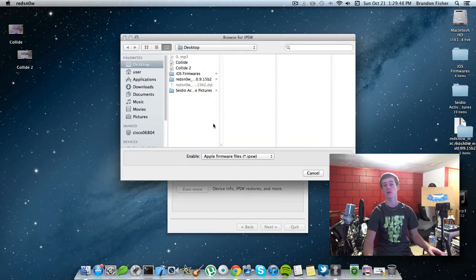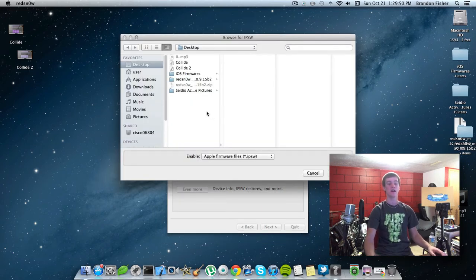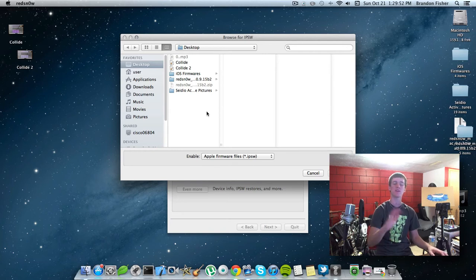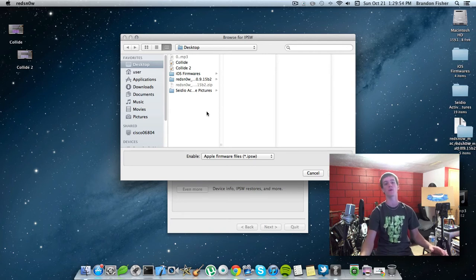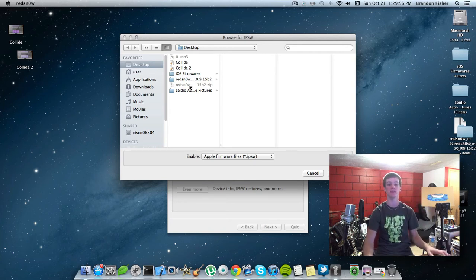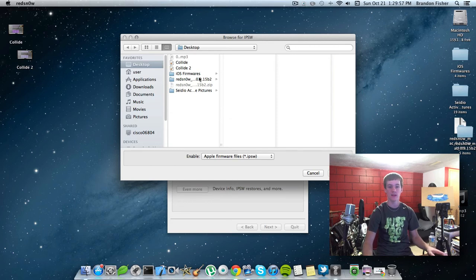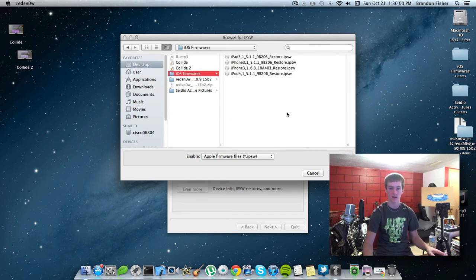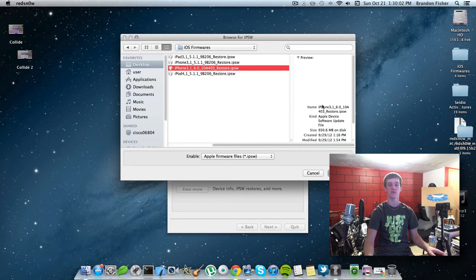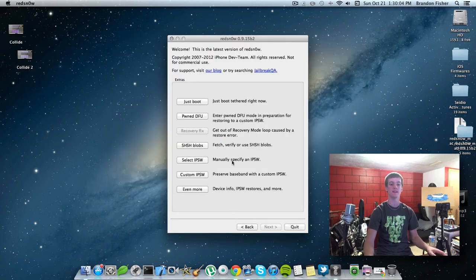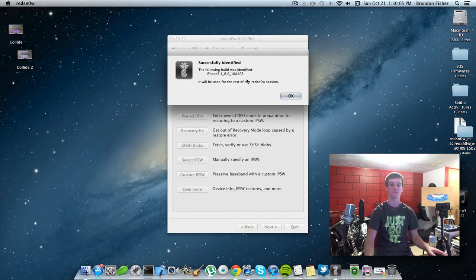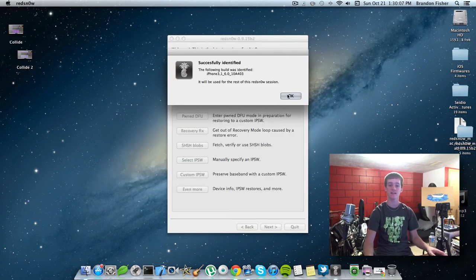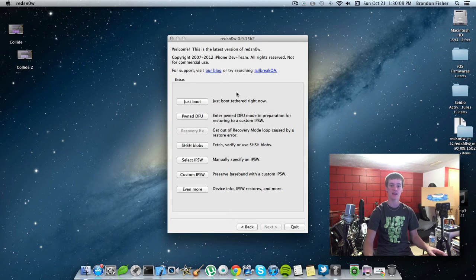And you are going to need to have the 6.0 IPSW downloaded. You can get that from a ton of different websites. I will also have a link where you can get that in the description below. So, I have mine in a folder here. 6.0 for my iPhone 4 here. Go ahead and hit open. It'll say it's successfully identified.